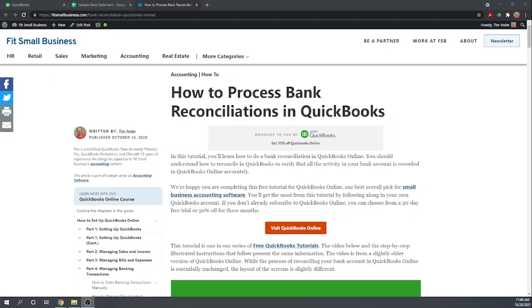Hi this is Tim Yoder with Fit Small Business. Today I'm going to teach you how to reconcile your bank account in QuickBooks Online. This is one of our free 46 QuickBooks Online tutorials that you can find by googling Fit Small Business QuickBooks Online tutorials.